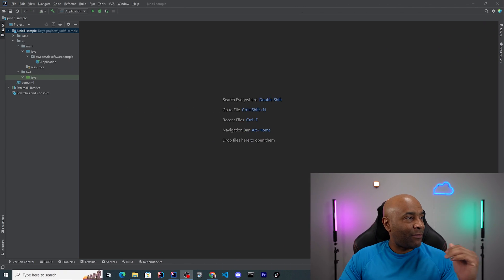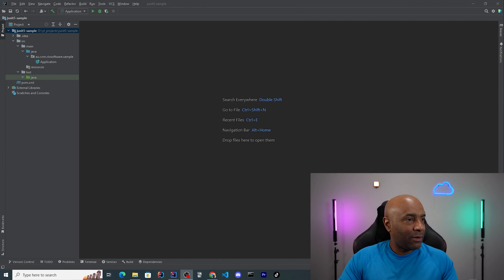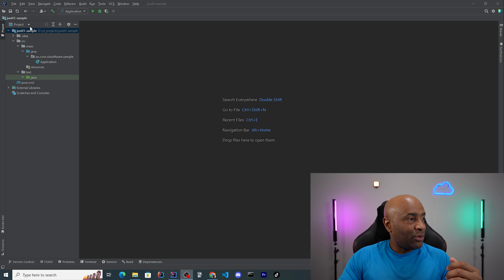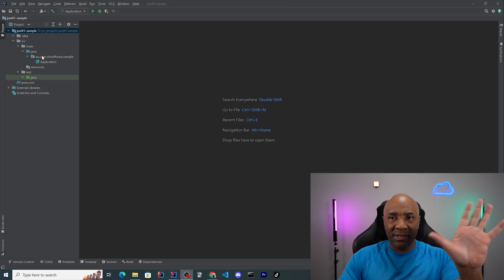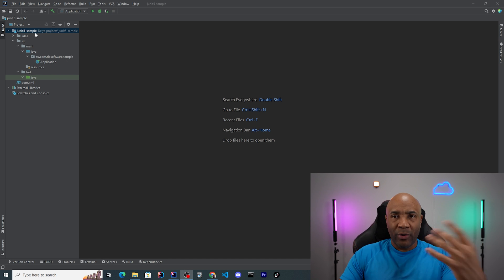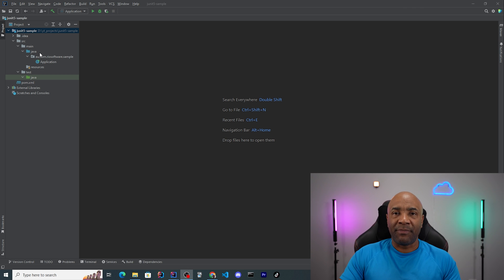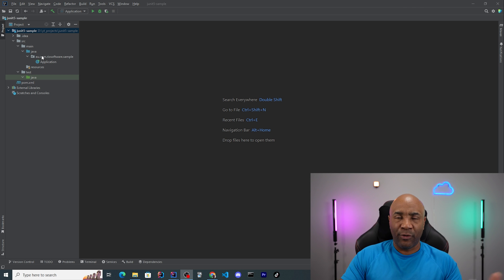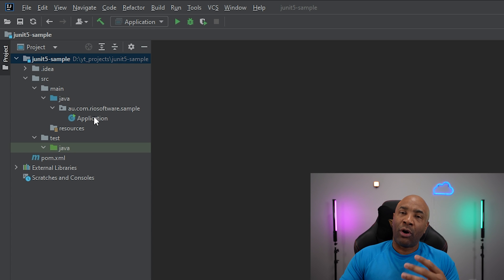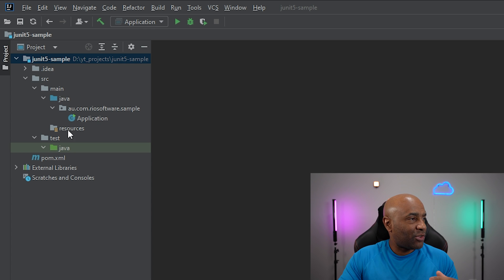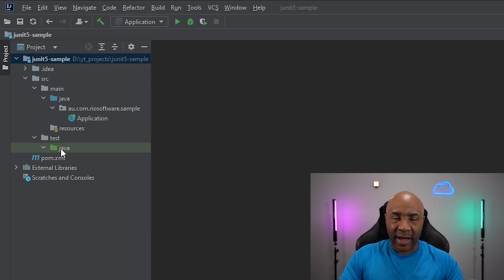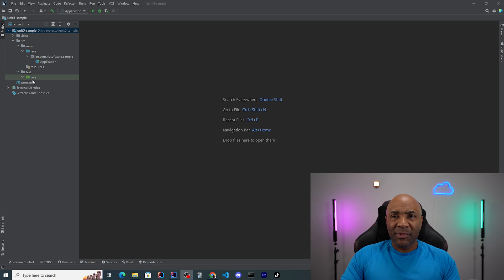As you guys can see here, I have my project here, which I have created using my IntelliJ Community Edition, and also using Maven. This is the default structure for Maven, and we'll be using the same structure for our project. So we have here Source Main Java, which will hold all of our source code, and we also have the tests here, which will hold our tests.